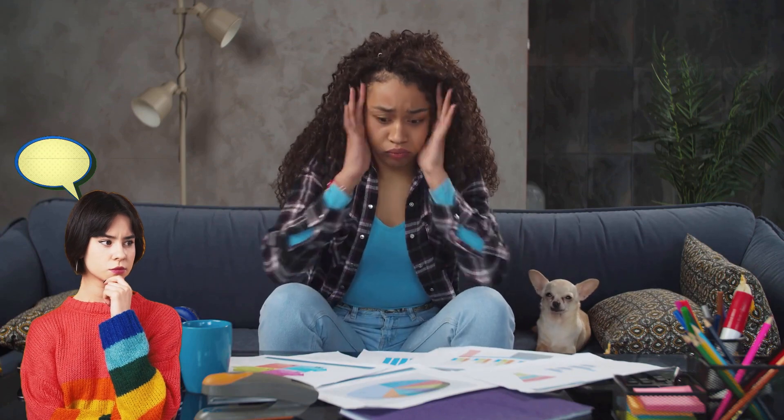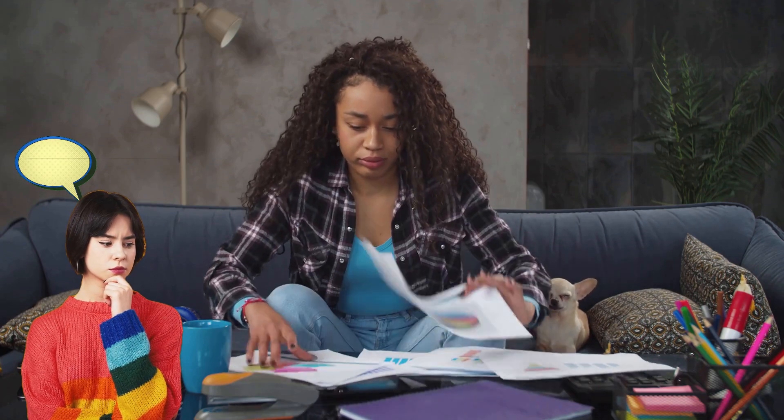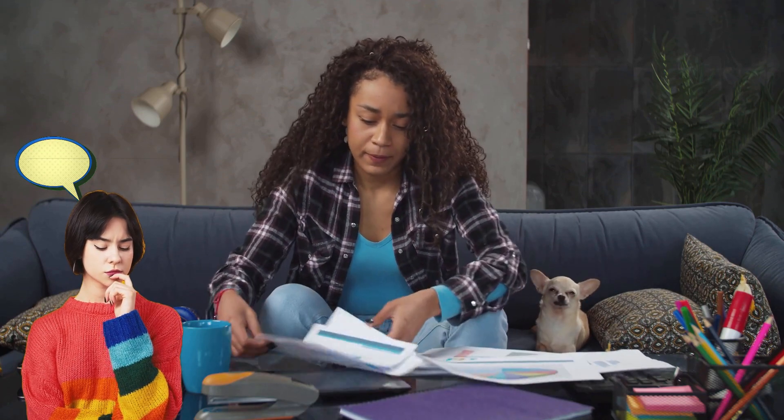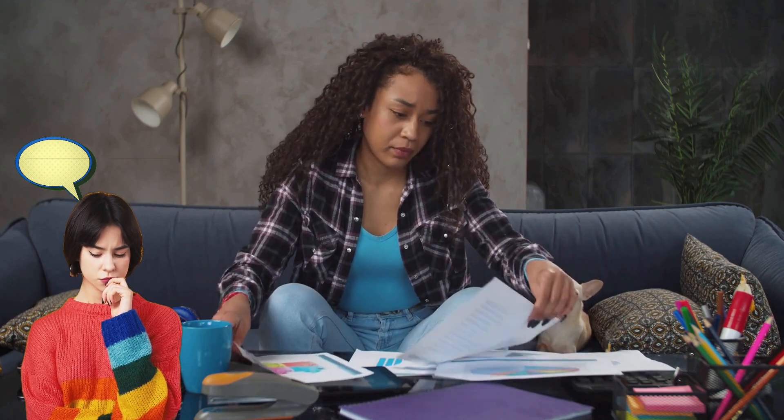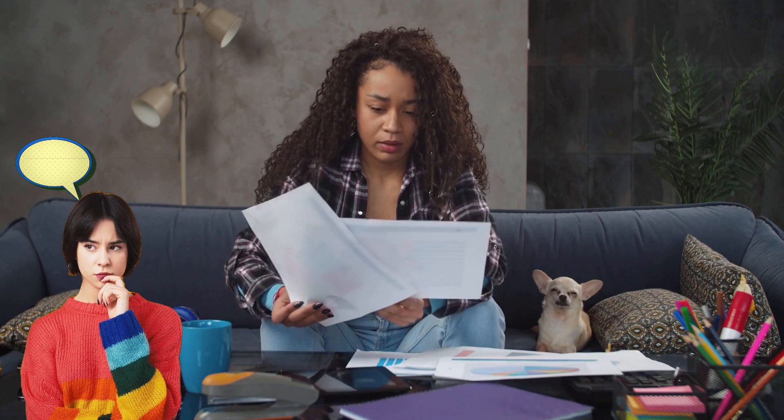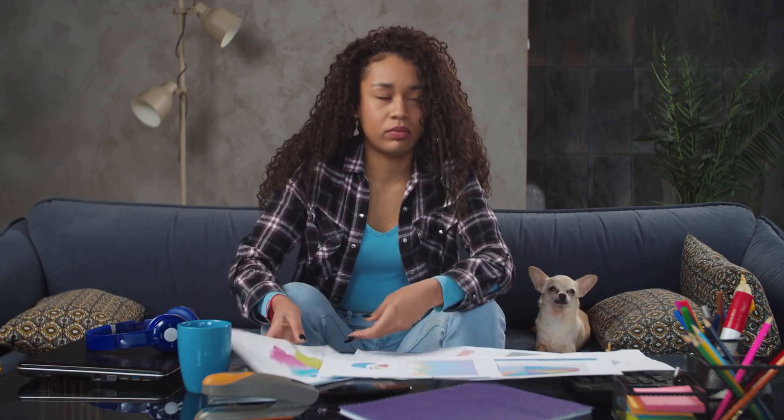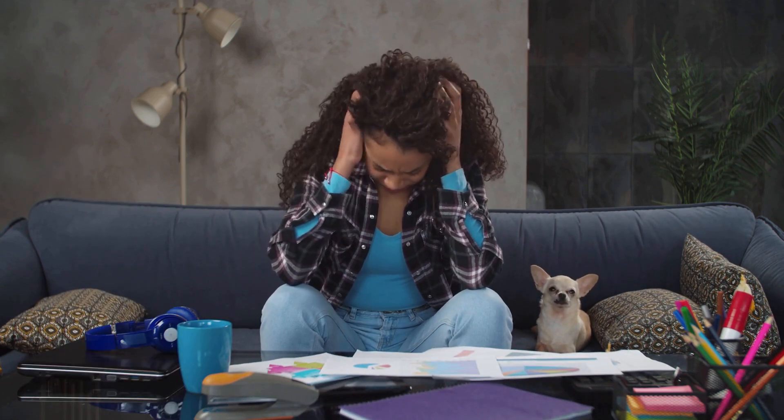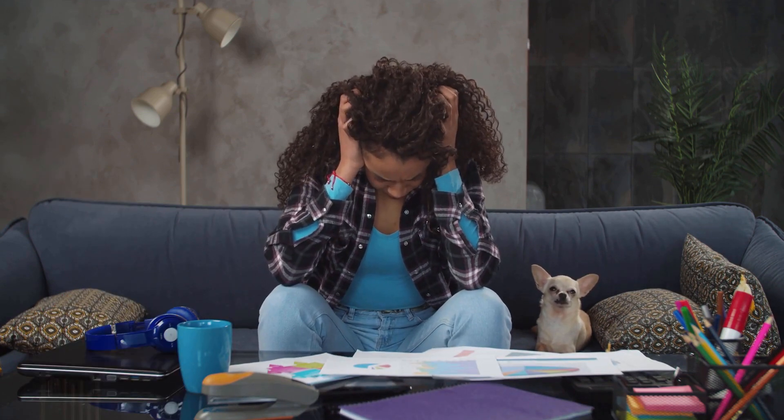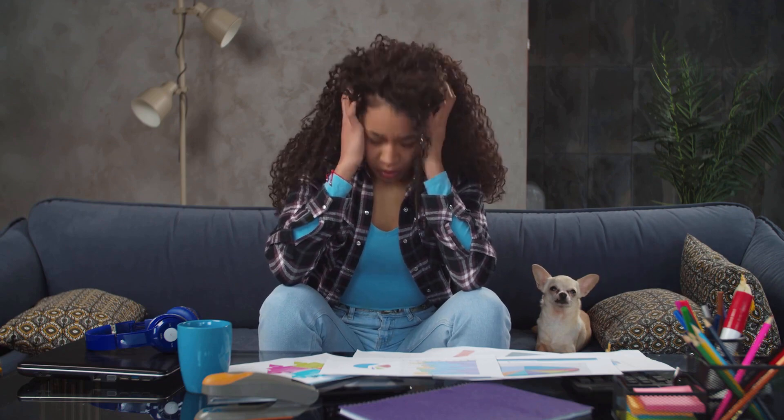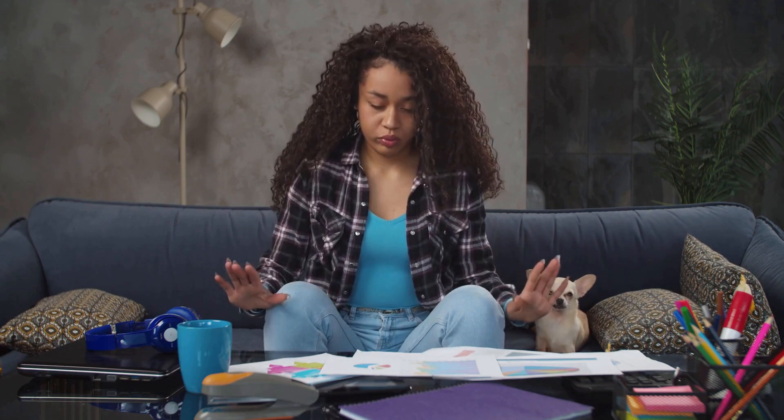Imagine you're working on a project and you find yourself stuck, desperately in need of inspiration or guidance. What if I told you there's a creative collaborator at your fingertips, ready to assist you in your journey? Meet Bard, your very own creative and helpful companion.